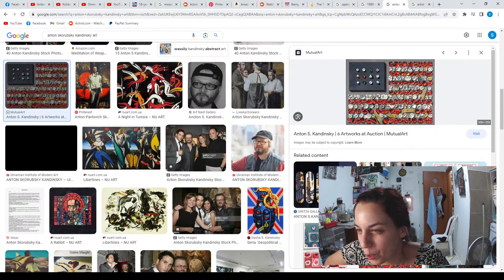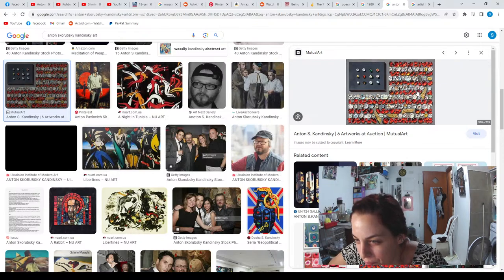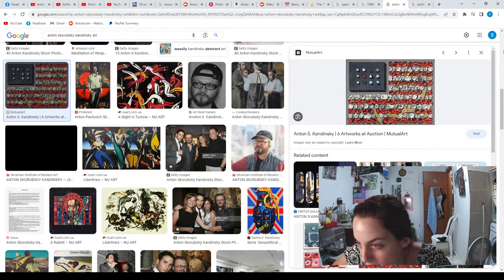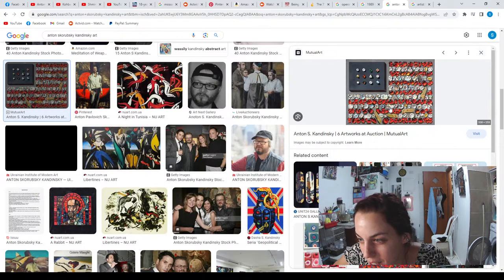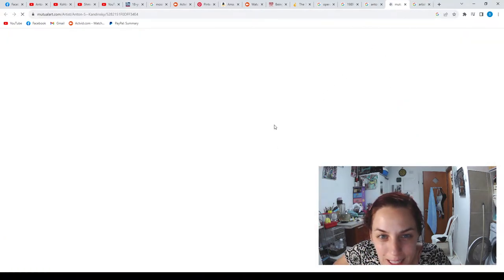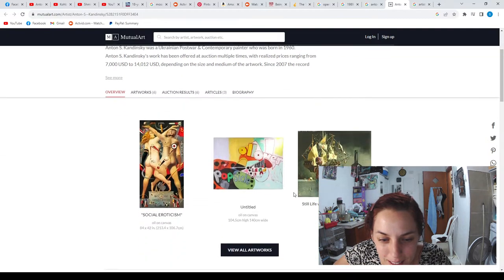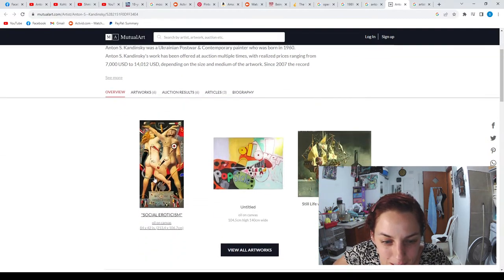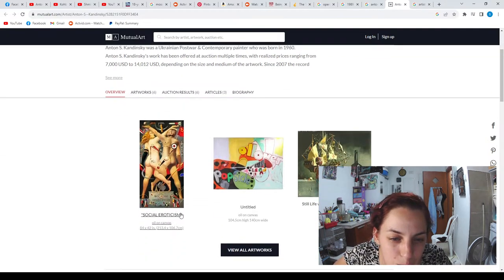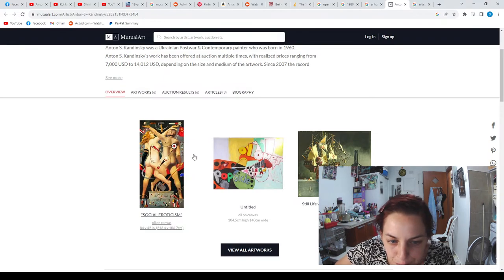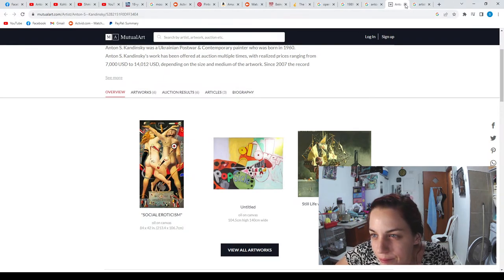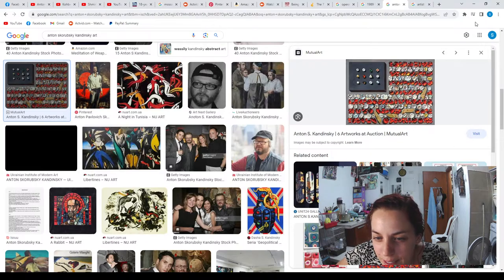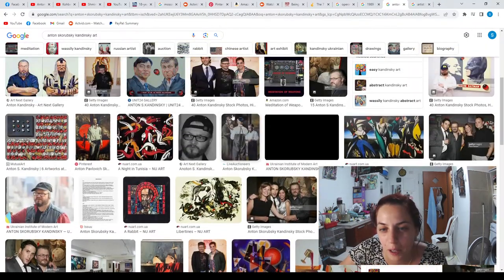One thing about his art was his stones. He loved stones and all his art. Indeed, he did a great job painting stones, making it look like 3D. This is his art, social eroticism.